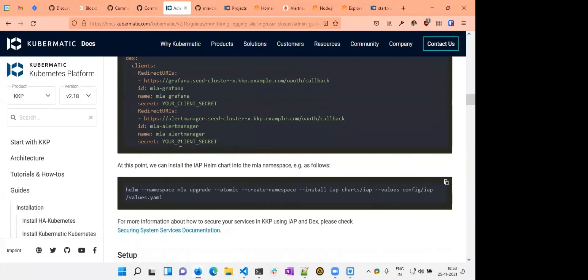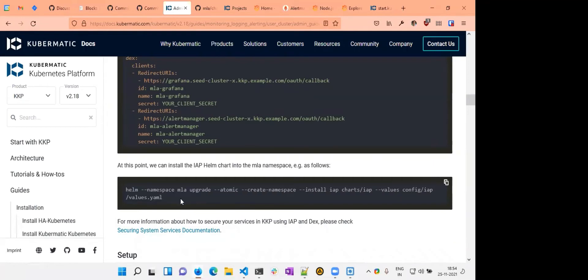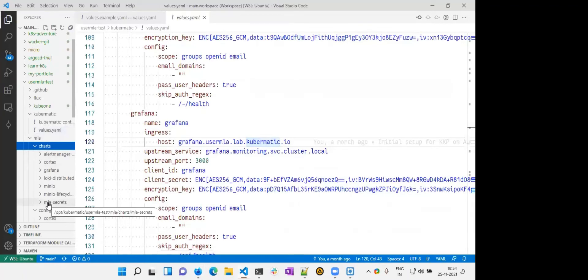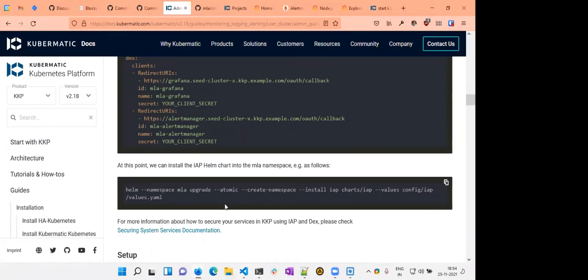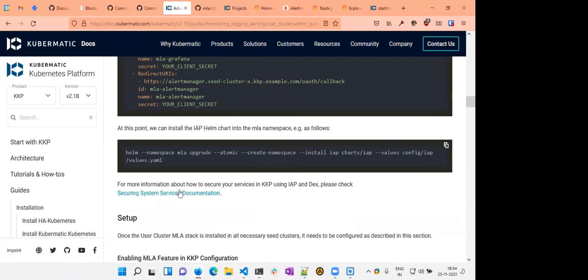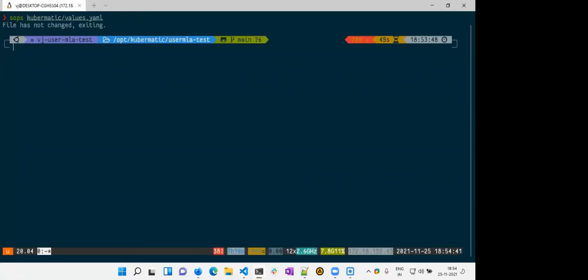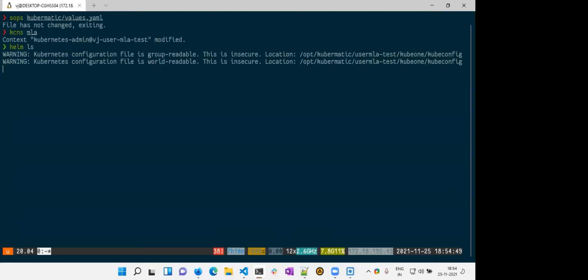Once our IAP file and the DEX configuration file are ready, we need to install the IAP chart. The IAP chart is not part of the MLA repository purposefully — it is already part of Kubermatic, so you can reference and use it directly. There is also a link about how to use IAP in KKP in general. With all charts installed, I'm switching the namespace to MLA and listing the Helm charts. You can see all charts are installed, including the IAP chart.